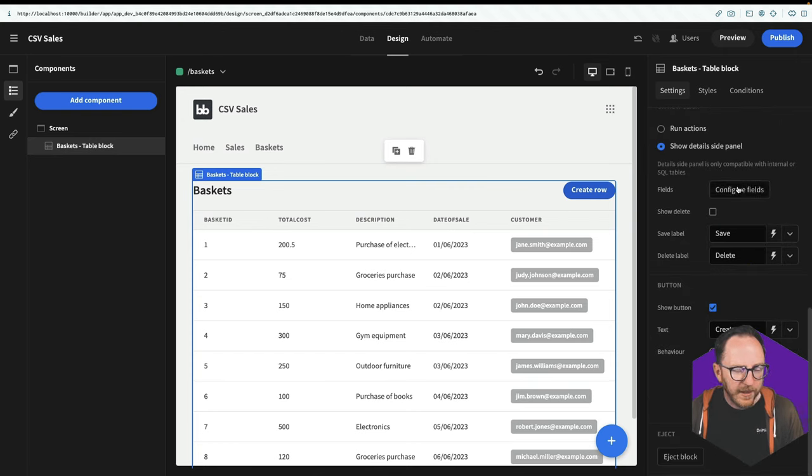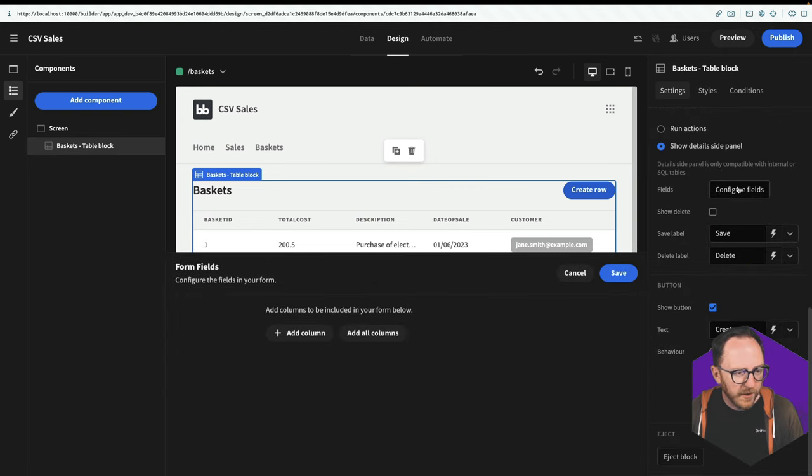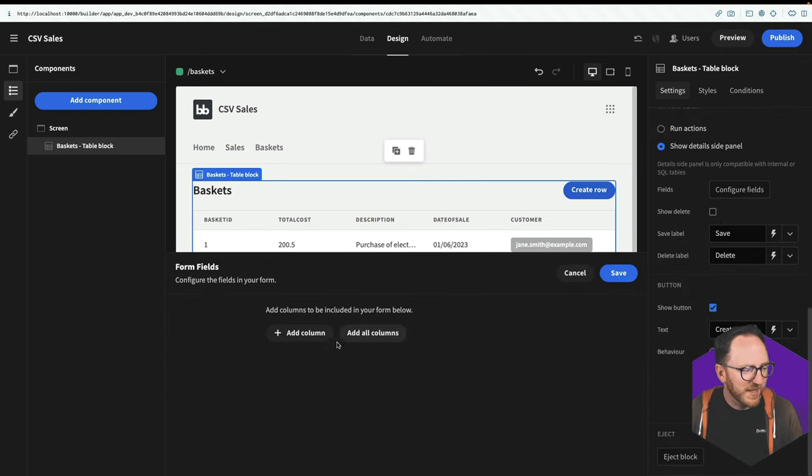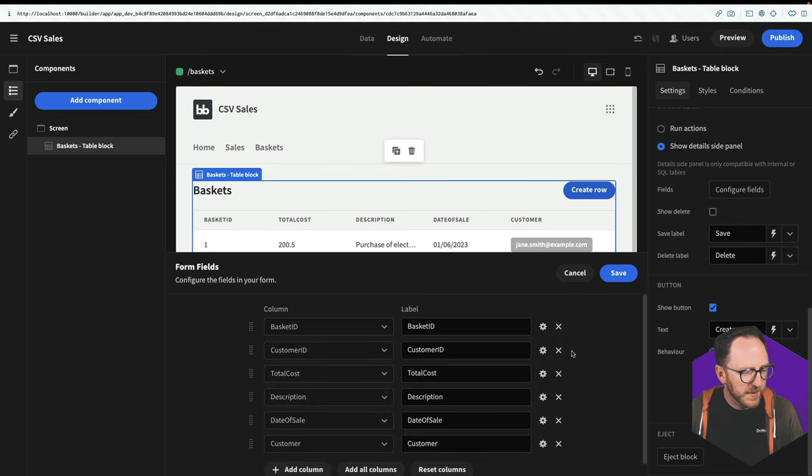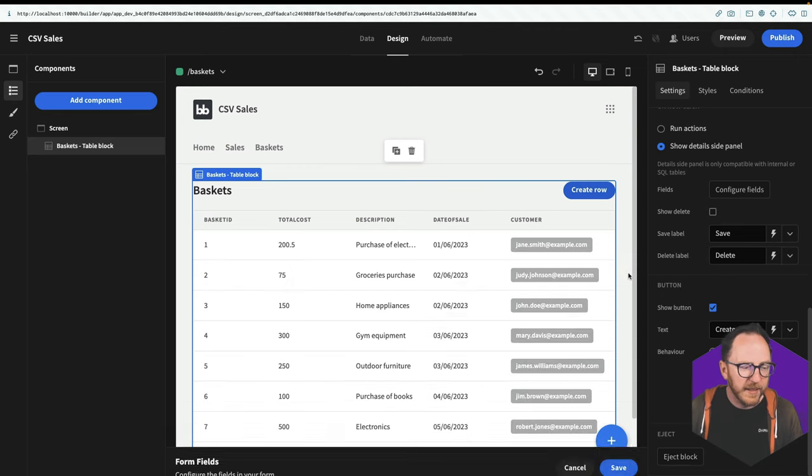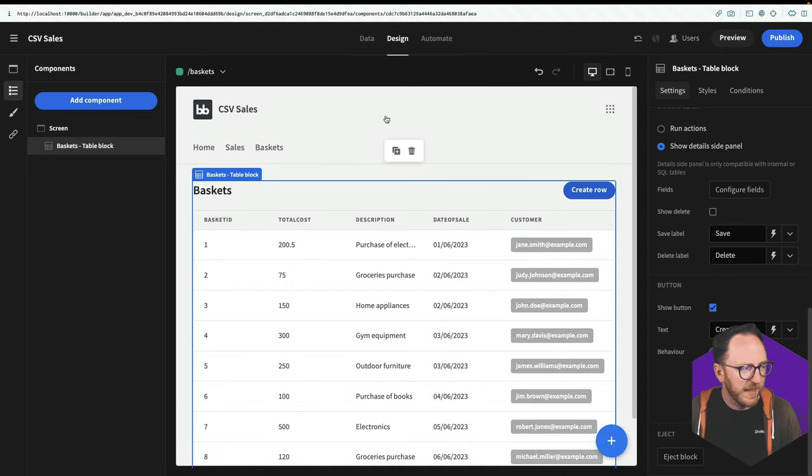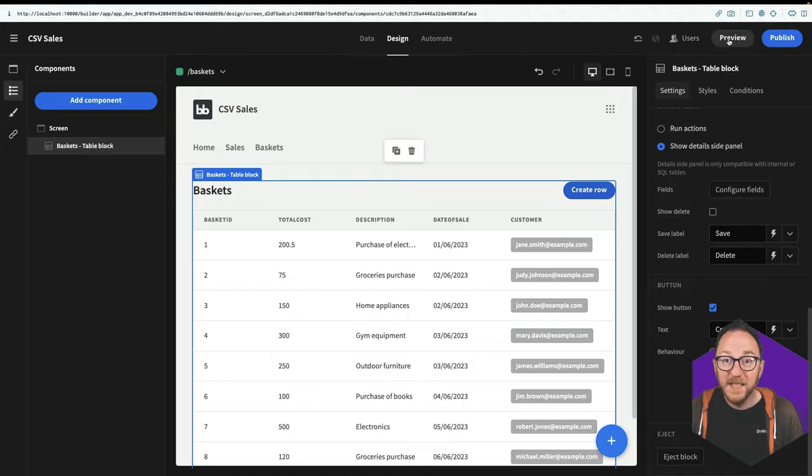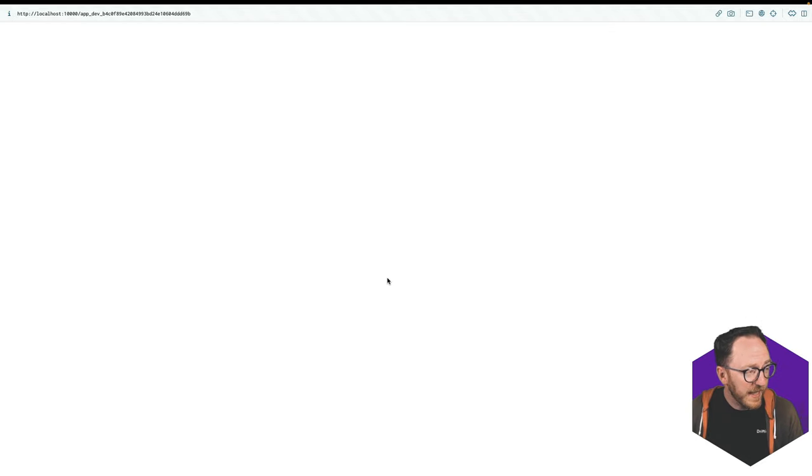I'm going to click on configure fields, which is that form that pops out. And again, I'll add all columns and delete the customer ID over there as well and save. Let's have a look at this at the front end.